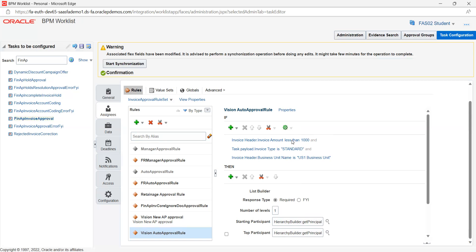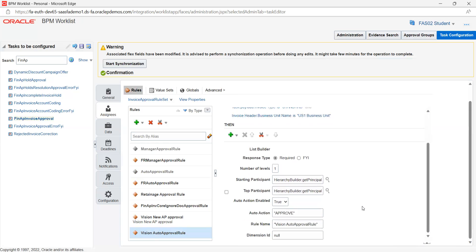If my criteria is met when we create an invoice using these three conditions, then it has to auto approve. Response type is required, number of approval levels is one. Here auto action enable is true and auto action is approved.